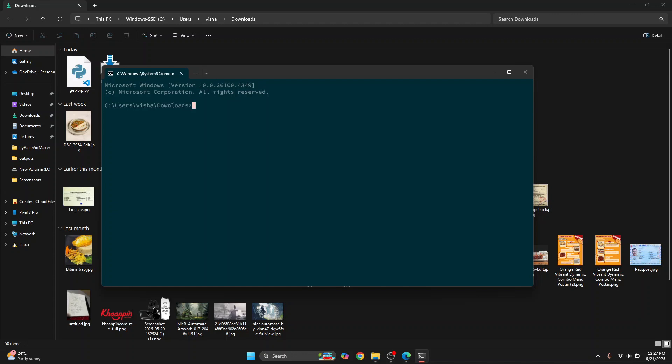Now a precondition or prerequisite to install pip is you already need to have Python installed. So let's check if you have Python installed. As you can see, I am on Python 3.13.5. You can check your version by typing this command. If you don't see any Python version here or see an error that says command not found, check the link in the description. It will show you how you can set up Python.